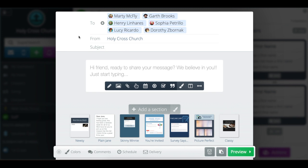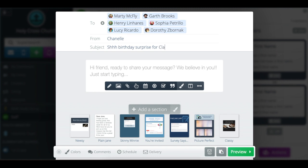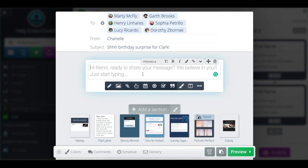And since I'm sending it to individual people, I can change who it's from. So I'm going to put my name and then subject birthday surprise for Clark. And then I can fill that out.